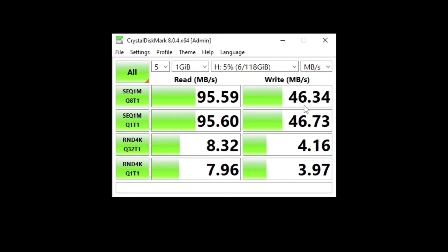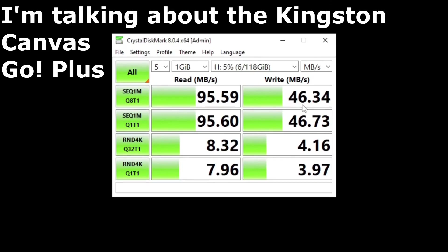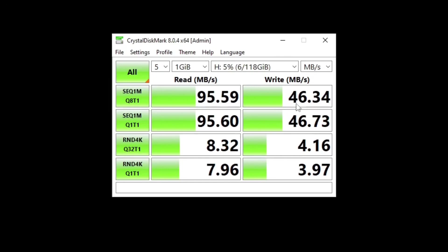All in all, the clear winner is the Kingston if you're going for 64 gigabytes or 128 gigabytes. For 32 gigabytes, I don't know what to say, probably still Kingston. If you really want the best of the best, get a SanDisk 200 or I think they sell even a SanDisk 300 megabytes per second card. Thanks for watching and goodbye.